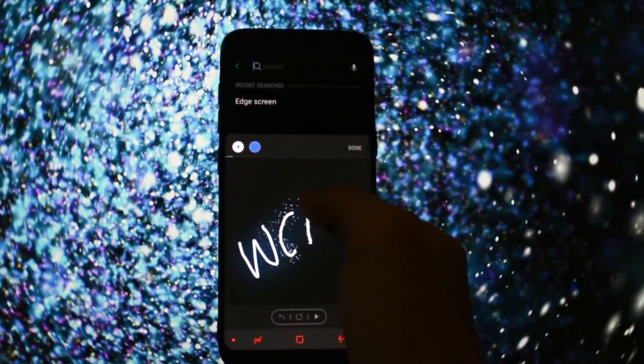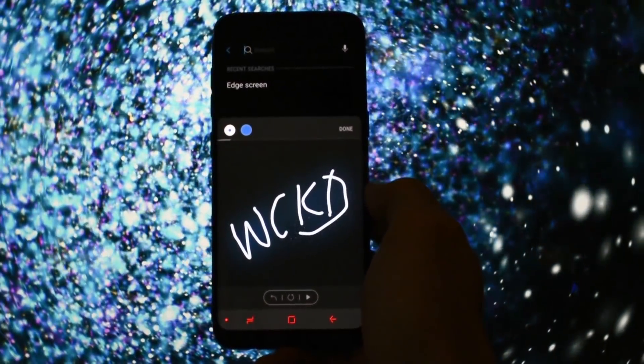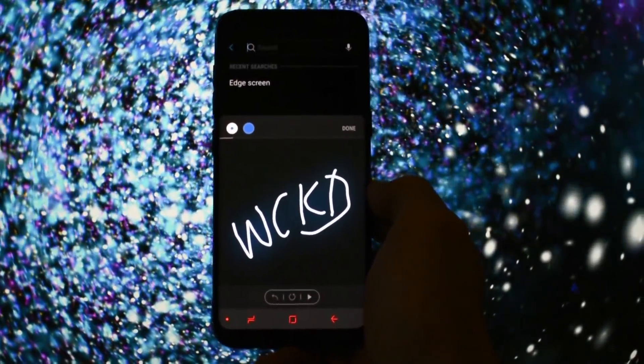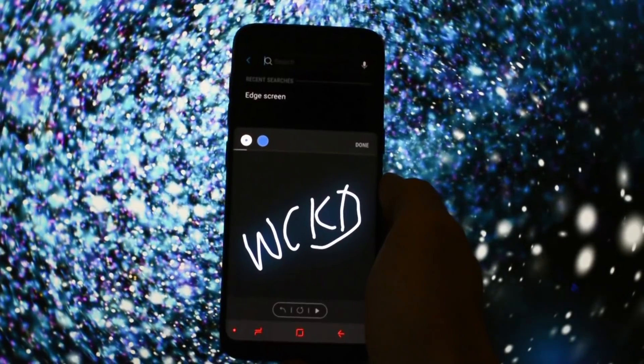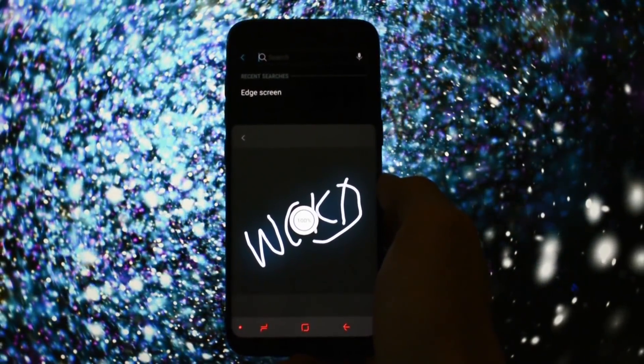When you're done writing, you can save it as a GIF and then share it with your contacts on WhatsApp, Instagram, Telegram, and so forth.